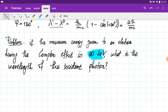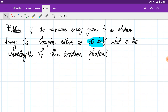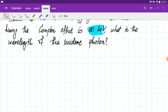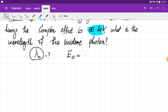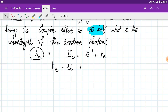Let's solve this problem: if the maximum energy given to an electron during the Compton effect is equal to 30 kilo-electron volts, what is the wavelength of the incident photon? We need to find lambda zero. The first formula we use is energy conservation: the energy of the incident photon equals the energy of the scattered photon plus the kinetic energy of the electron. So the kinetic energy of the electron equals E₀ minus E'.